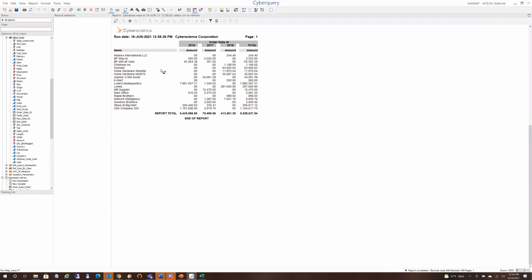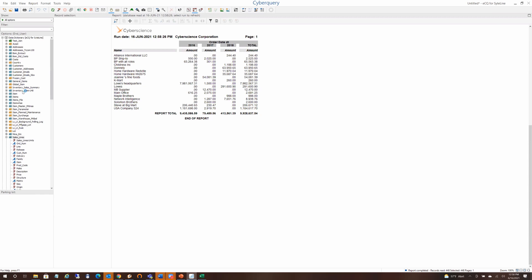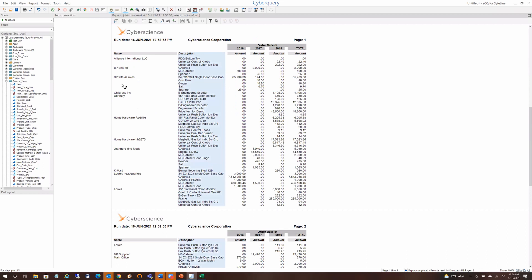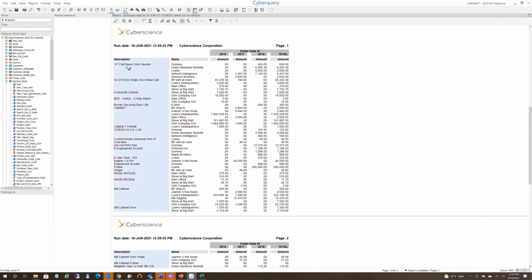From this summary report I can bring in more data — for example, from the item master I can drag in product code or item description. Now we're looking at sales by customer, by product, by year and amount. If I put product in front of name, we're looking at sales by product, then by customer, by year and amount. This is why some people say CyberQuery is like an Excel pivot table on steroids — where every field in Sightline or CSI is available to your pivot table.